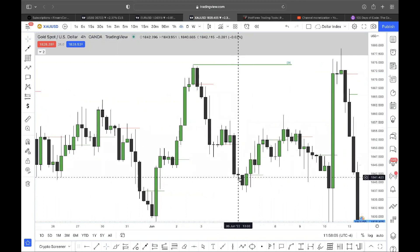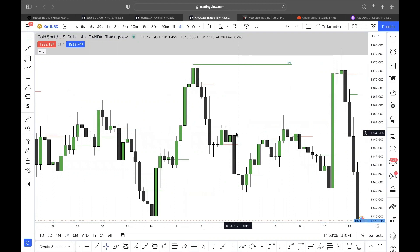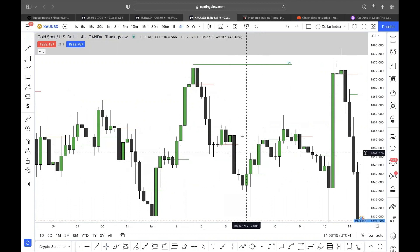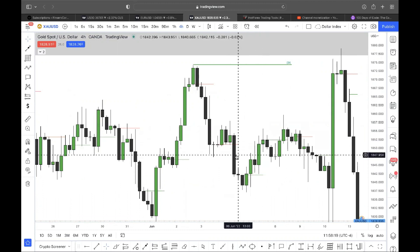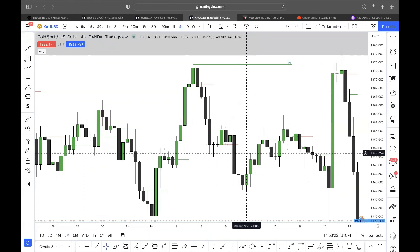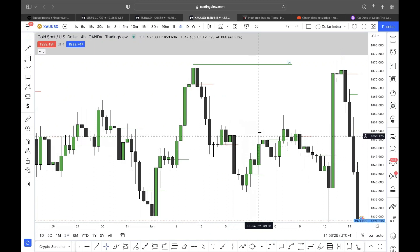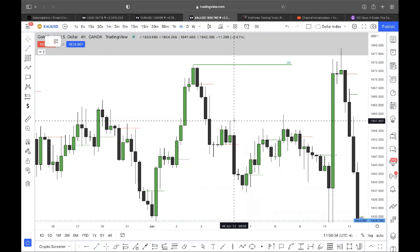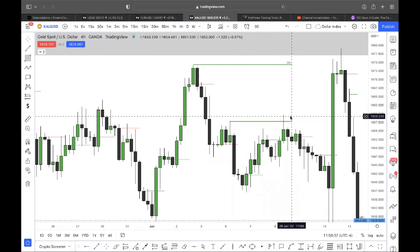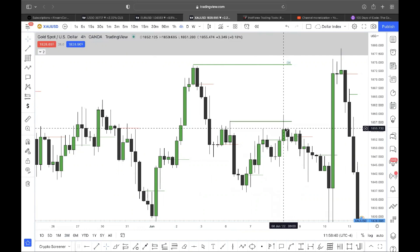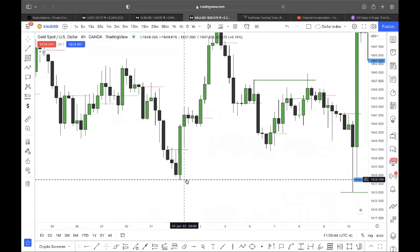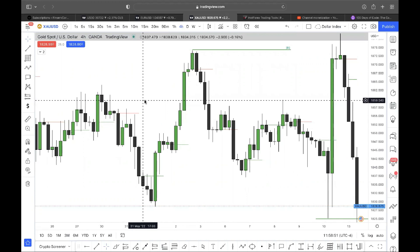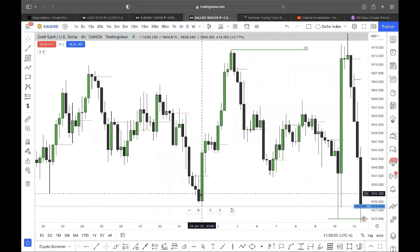Over here, bearish engulfing — price comes into the order block, sell off. Bearish engulfing, price comes into it. Now this is where you have to use your brain a bit: if it's really too far away, you'll at least wait for price to come into the 50% level and above. Price comes to the 50%, sells off, fails, sells off again, fails, then takes out the high. From the last video, running towards the high is a liquidity grab — that's manipulation, your signal to sell.